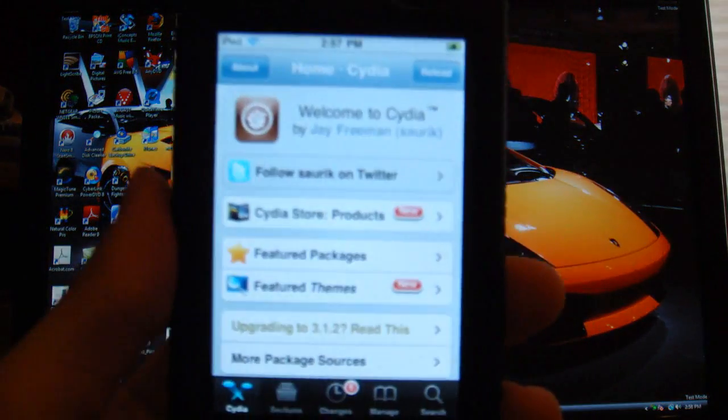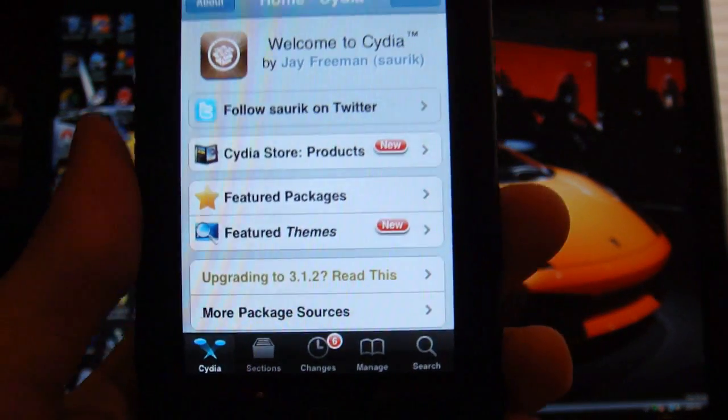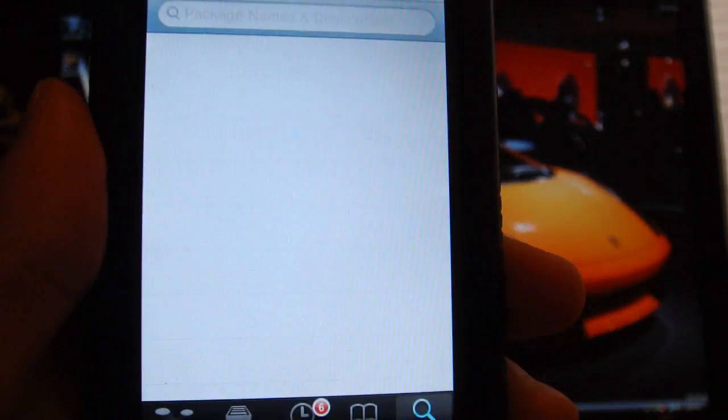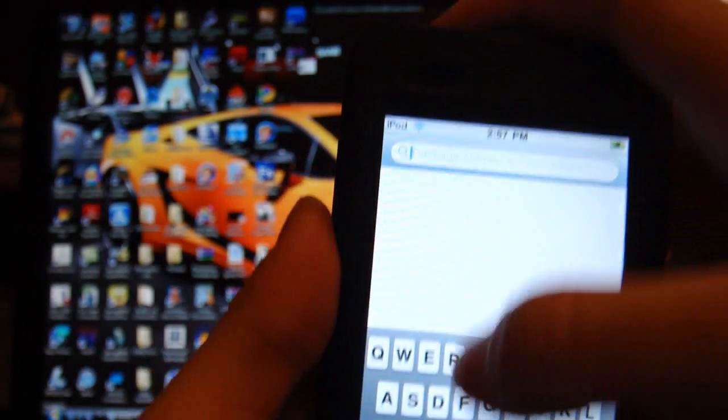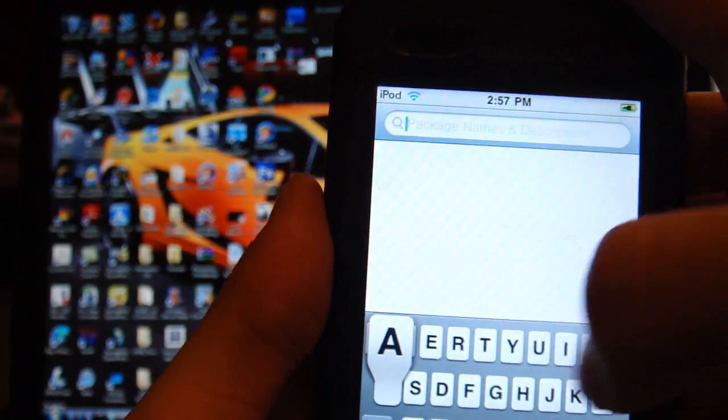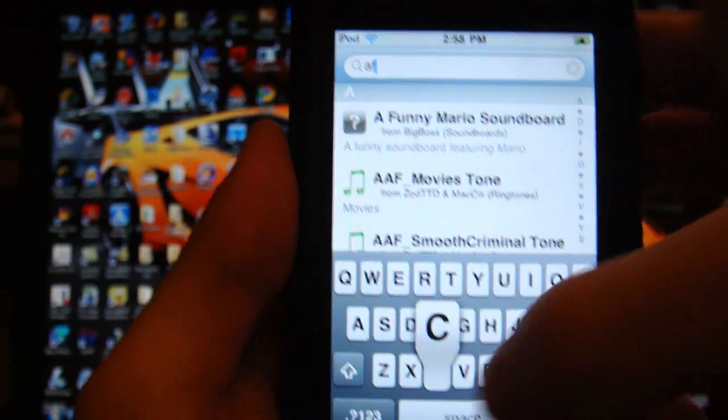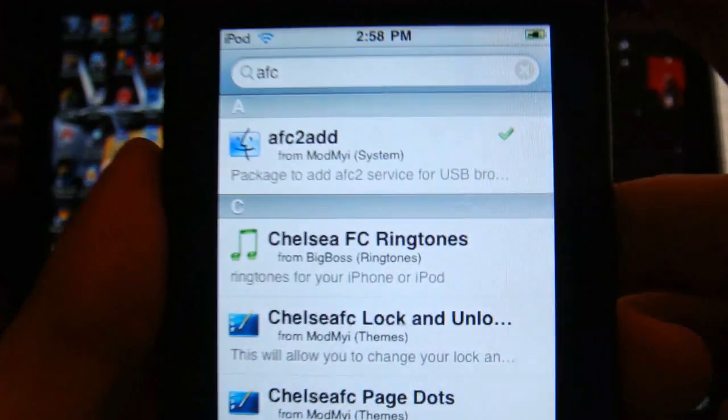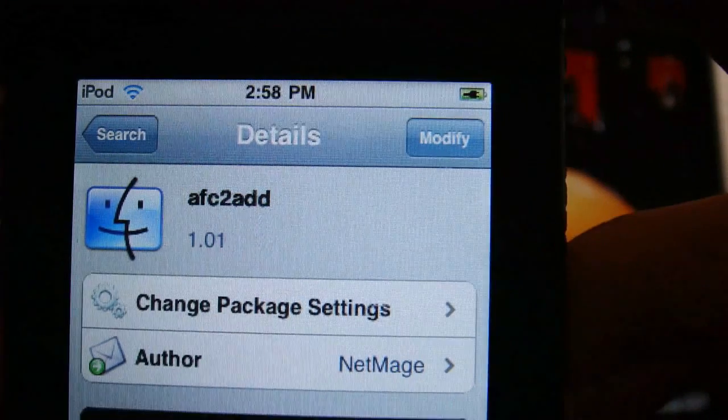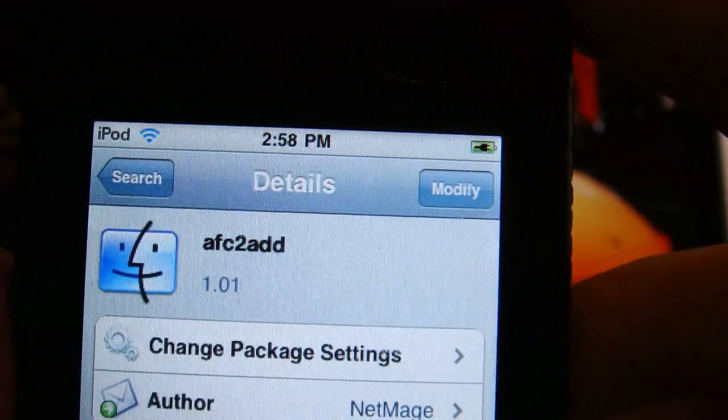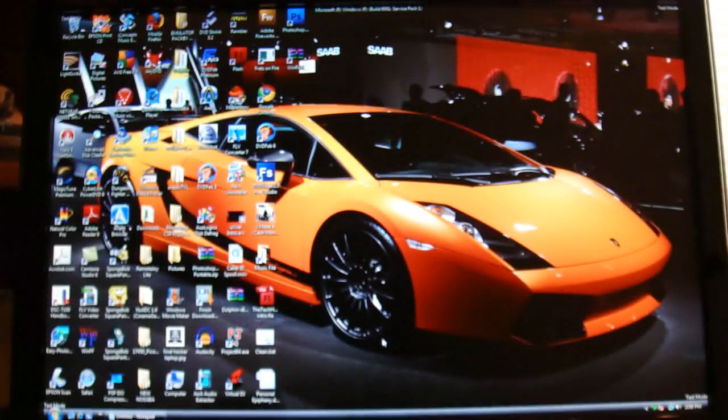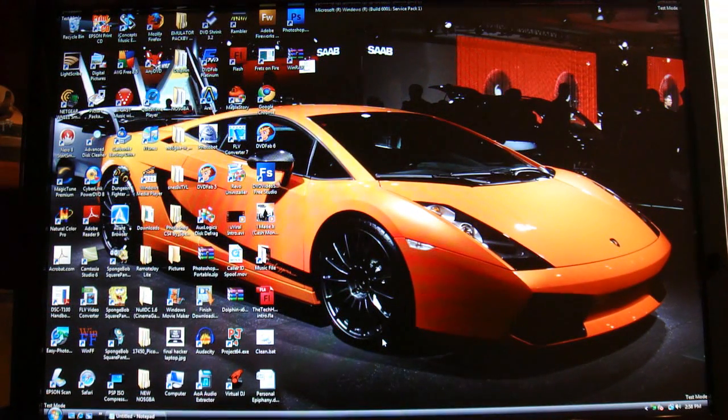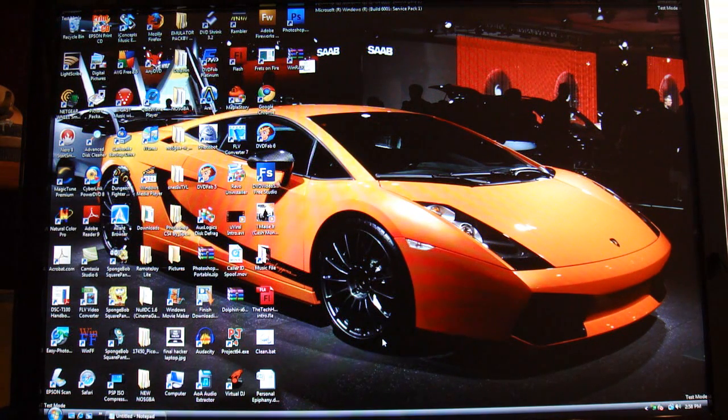What you're going to want to do is on your jailbroken iPod Touch or iPhone, go to Cydia, then go on the bottom right, click on Search, then you're going to type in AFC, and that should be all you have to type in. It'll come up with AFC2Add - click onto that. Top right, it should say Install, it'll load up a page, top right again, it'll say Confirm. You're going to want to do all that, it'll start installing, and then afterwards it'll say Reboot Device or something. You're going to click on that and it will restart your iPod.